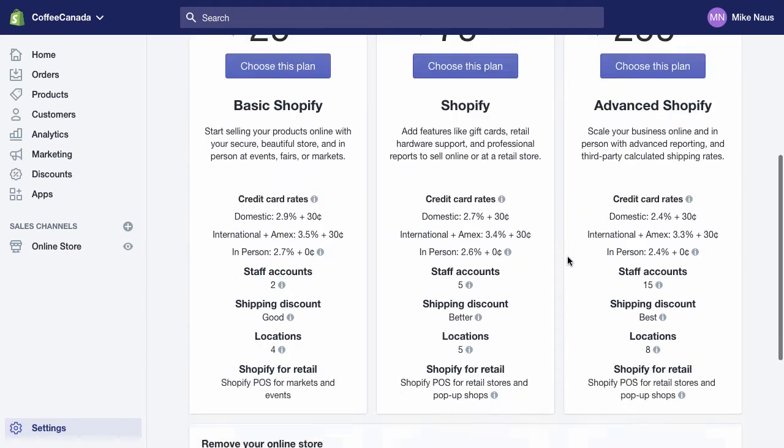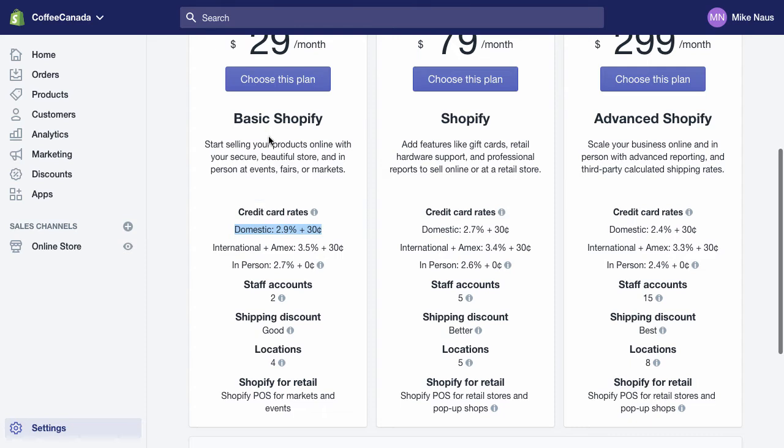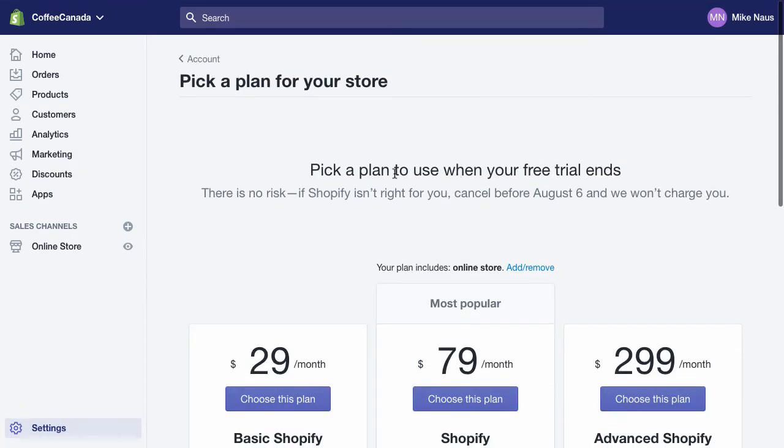Those are just your basic plans with Shopify. You can see that some things get a little better as you go along when you pay for things. For example, your domestic charges for your credit cards at the basic plan are 2.9% plus $0.30 per transaction. When you go to your advanced Shopify and you're doing a lot of transactions, that 0.5% will really add up as far as your fees that you're saving by going to an advanced plan. But anyway, that is for after your free trial ends. And we have 14 days to try this software out.